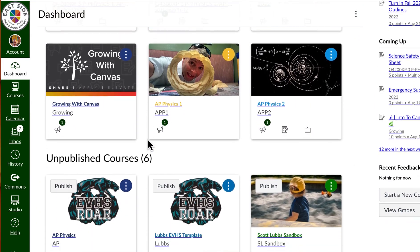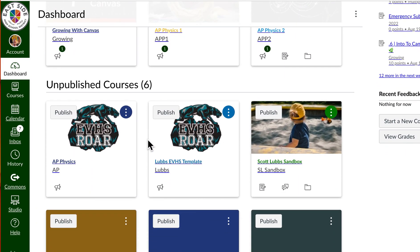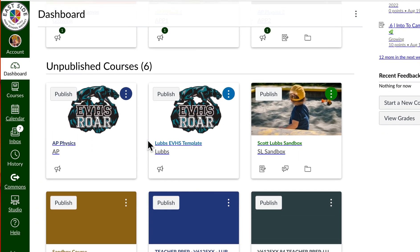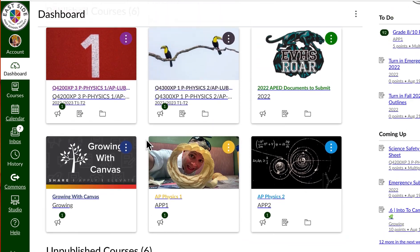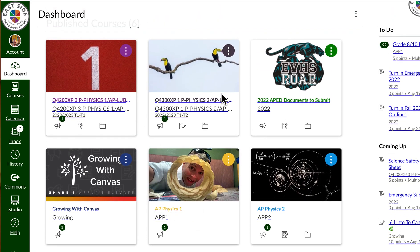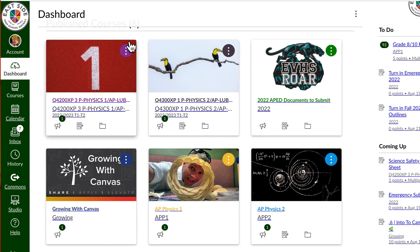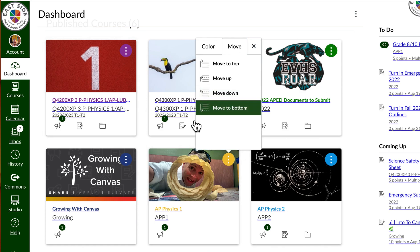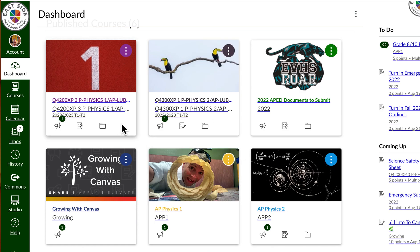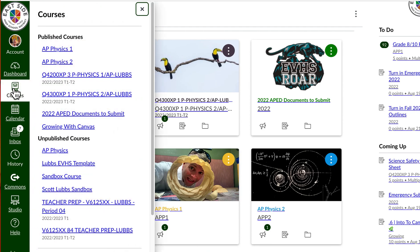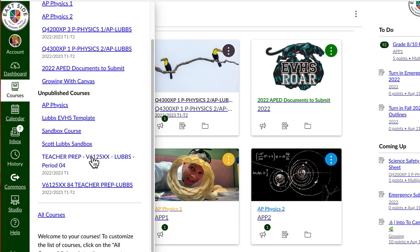You can see that all of your courses are here, even last year's or previous courses. And if you want to try to get rid of these, you can see that I don't have the ability to unfavorite them or make them go away. That's because none of these are favorited, so you can't unfavorite them.